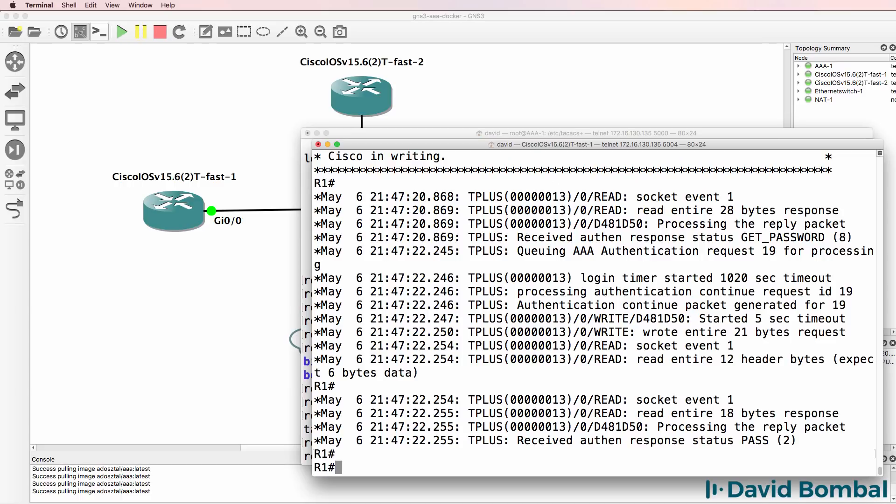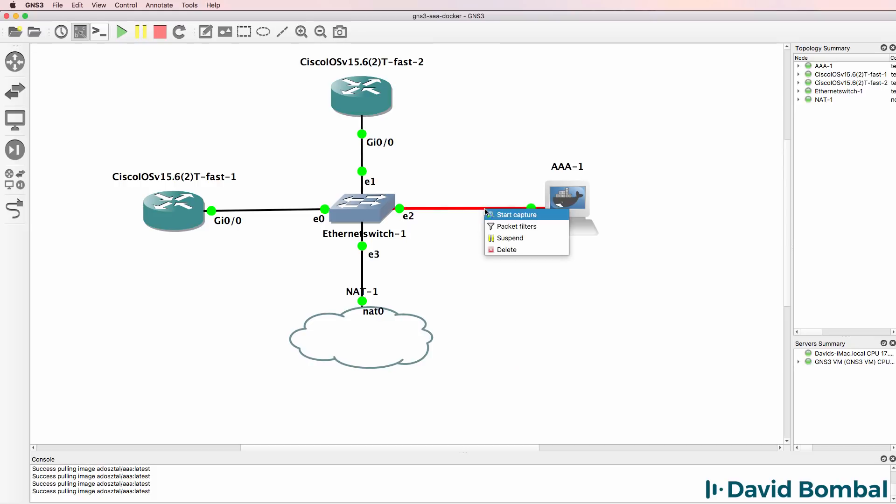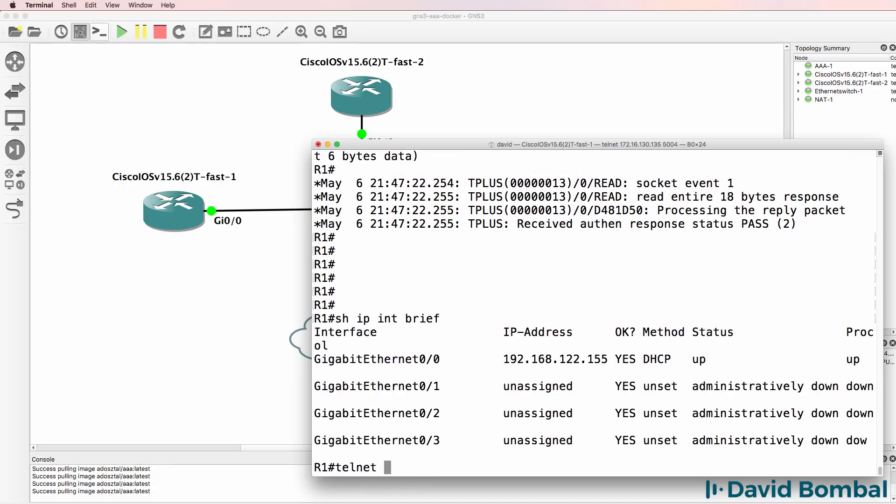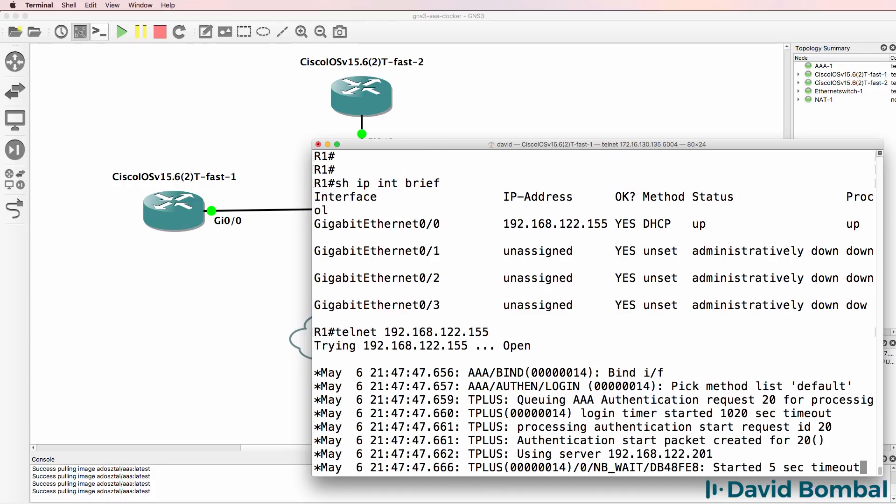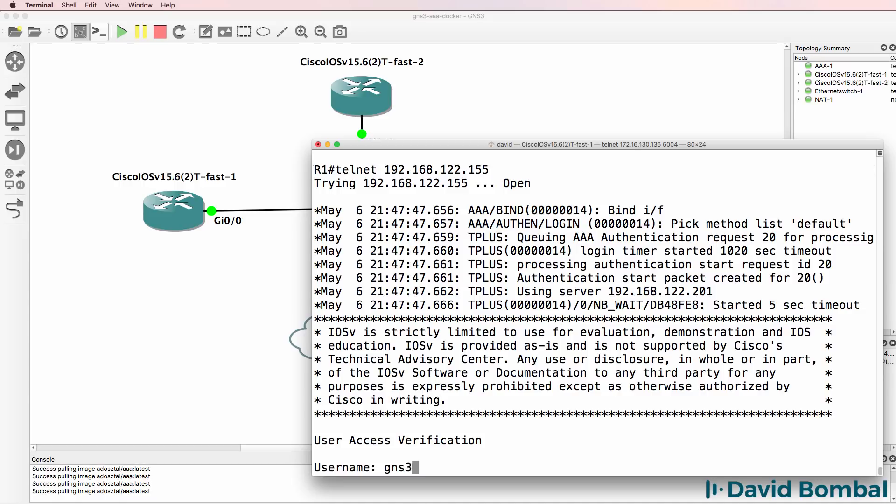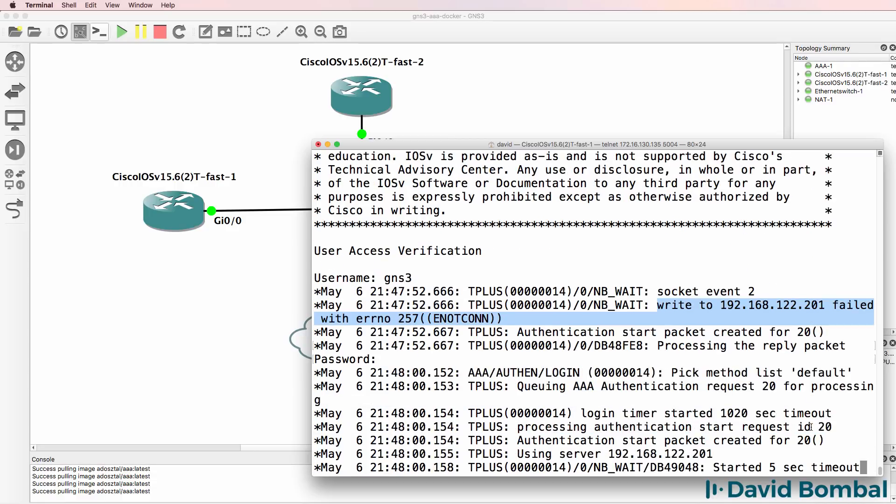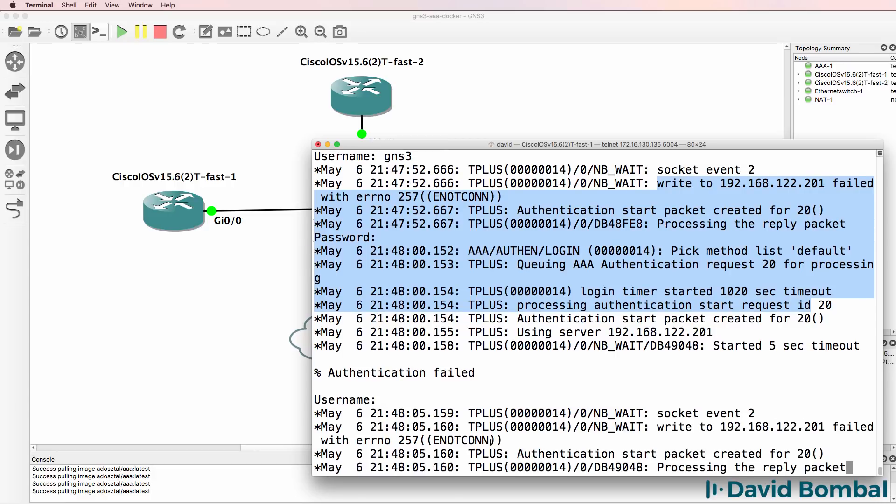And in this example, I've logged in as GNS3. To prove that the TACACS server is actually being used, I'm going to delete that connection. And notice what happens now. When I try and telnet to the router, the authentication is going to fail because the TACACS server is not available. So I'm going to use my username of GNS3, password of GNS3. And what you'll notice is we're getting failures. There are no connections to the TACACS server. So the authentication is failing.